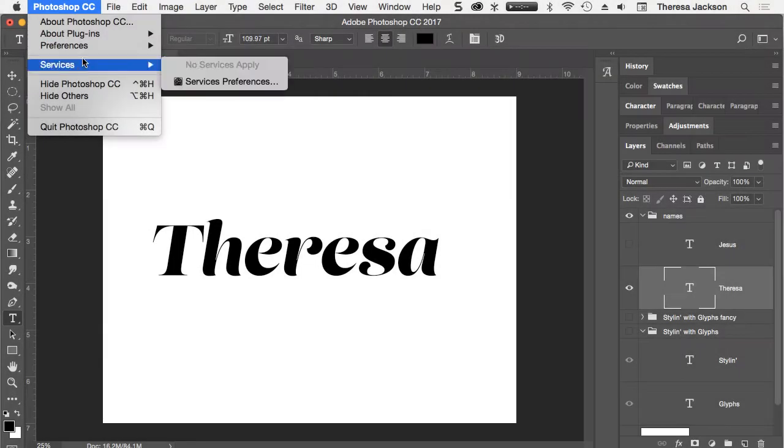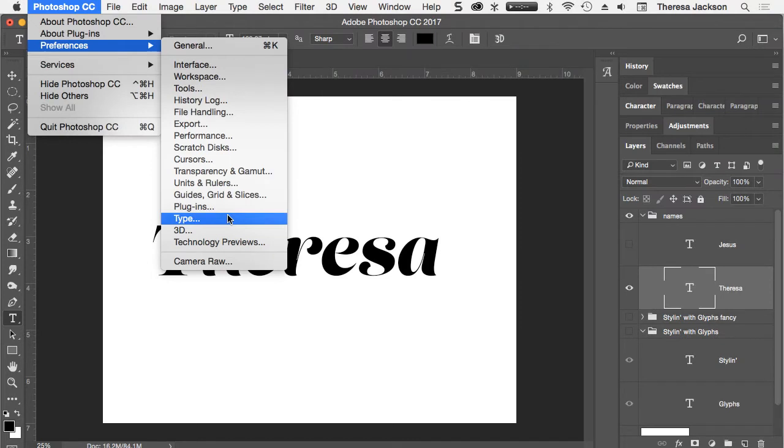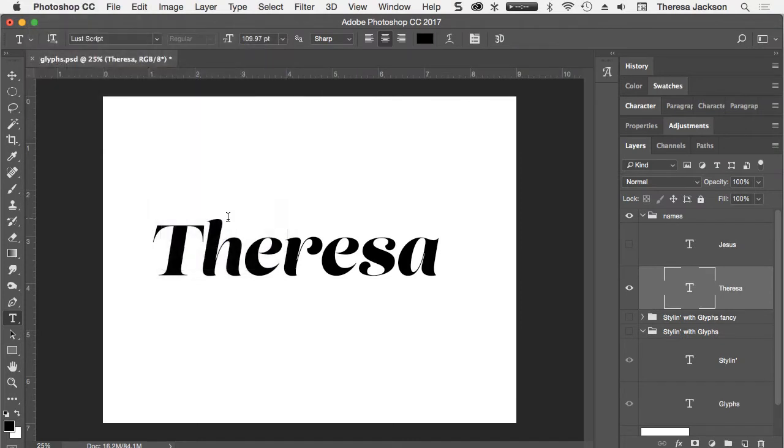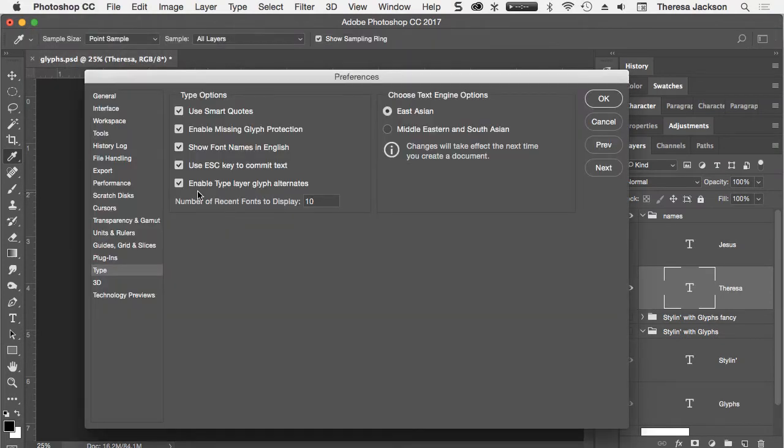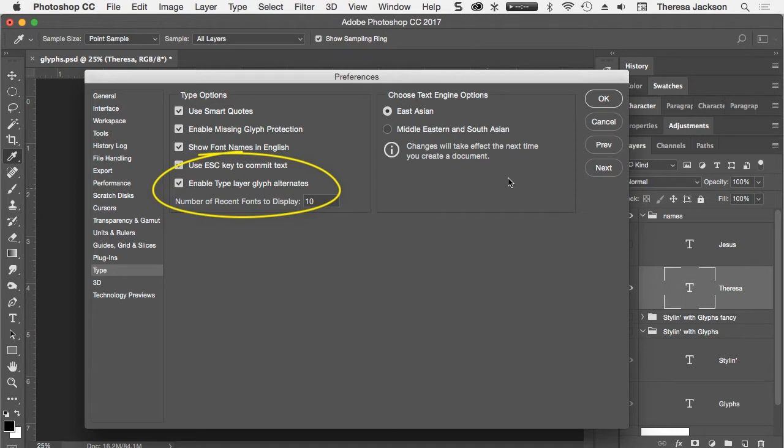Go to your Photoshop Preferences Type and double check to make sure Enable Type Layer Glyph Alternates is checked on.